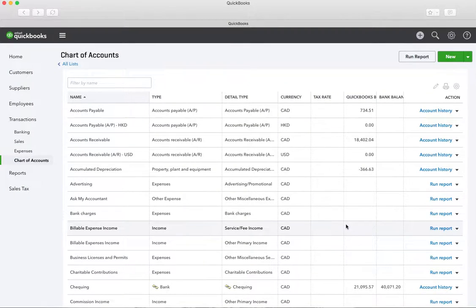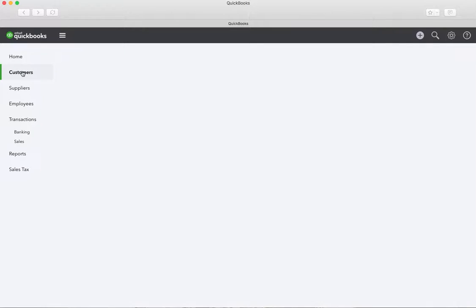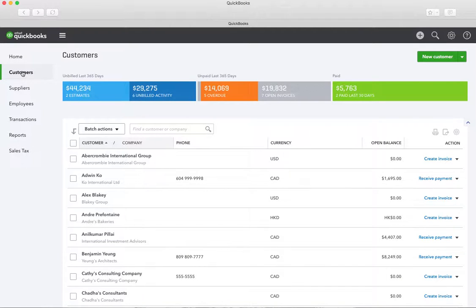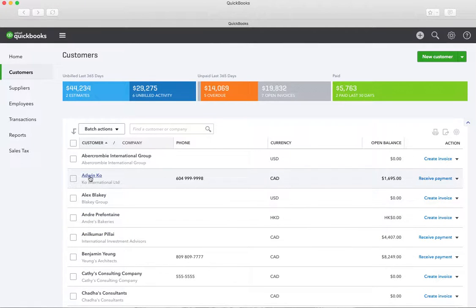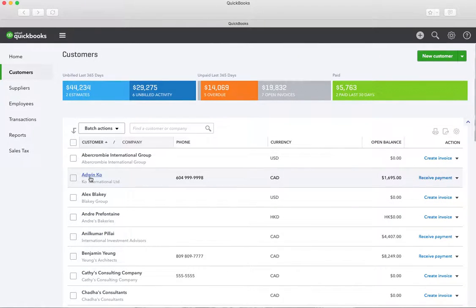So now I'm going to pick a customer. We'll go and find a customer — this is a sample account. We'll just use Adwin Cole. Let's write him down because we'll use him for everything we're going to do here.